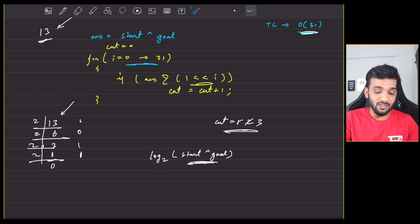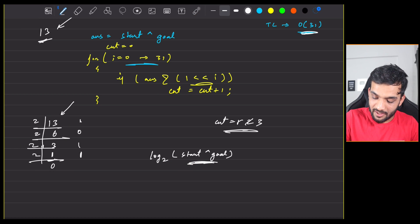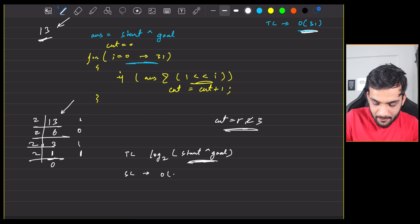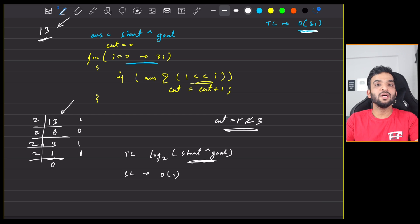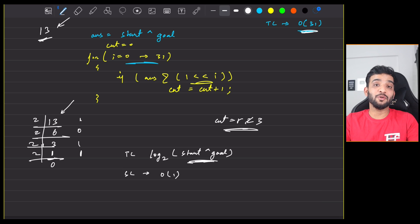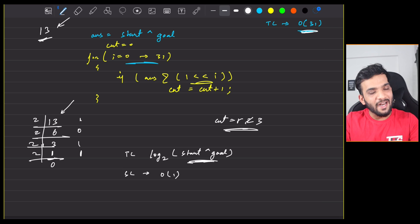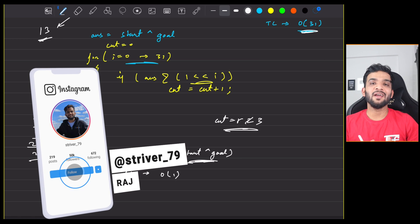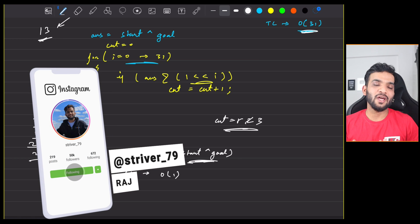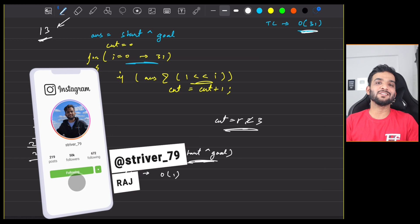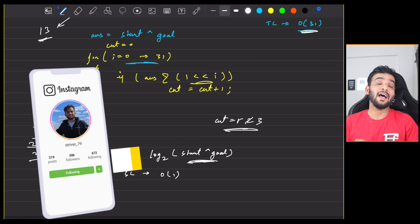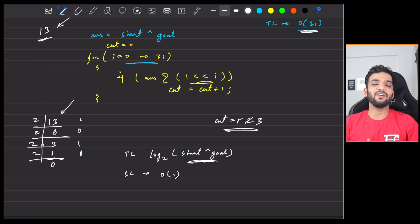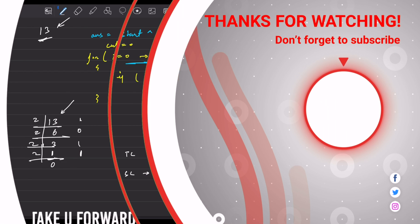The space complexity is O(1). I hope you understood everything. Please consider giving a like, and if you're new to the channel, please subscribe as well. With this, I'll wrap up this video — bye bye!